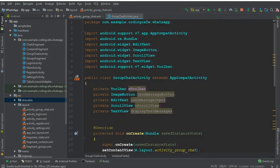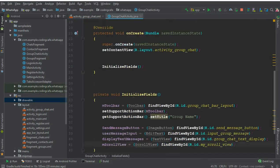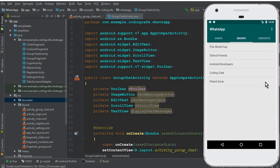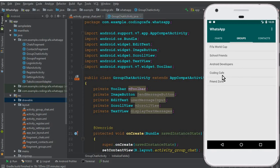In the next video, whenever a user clicks on a group in the list — for example 'Coding Cafe' — we will navigate them to the GroupChatActivity along with the group name, and inside that group they can start chatting with each other. That's it for this video — see you guys in the next one, bye for now!